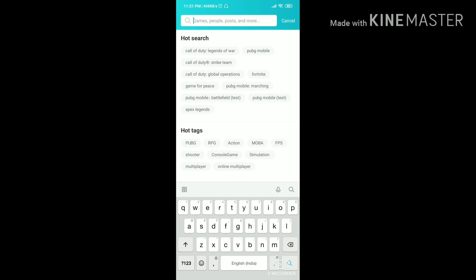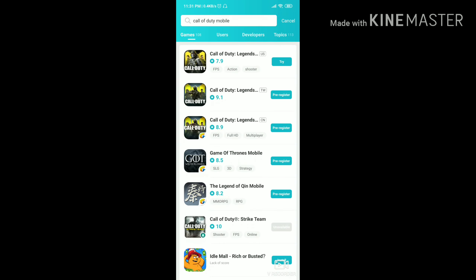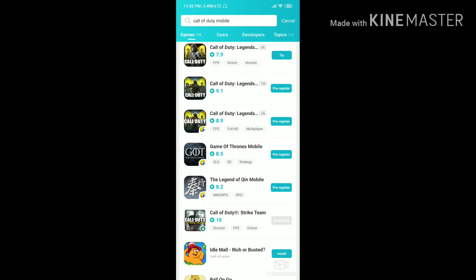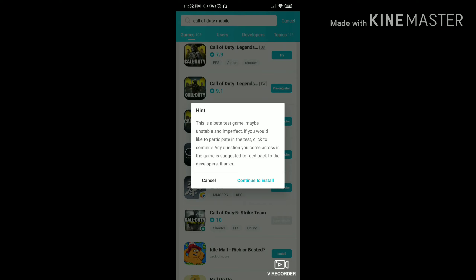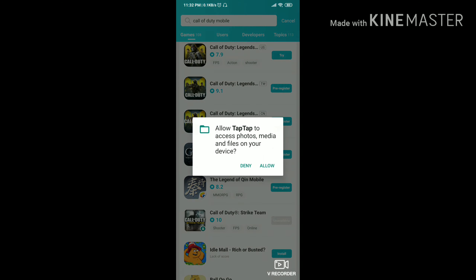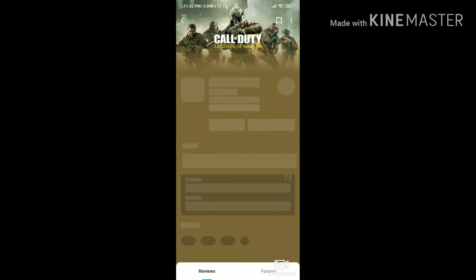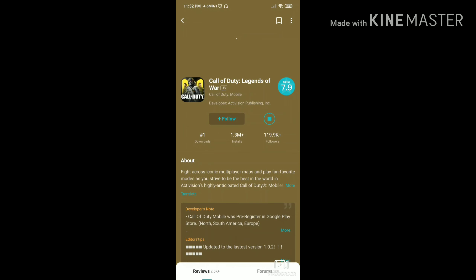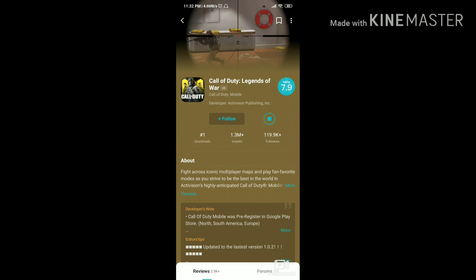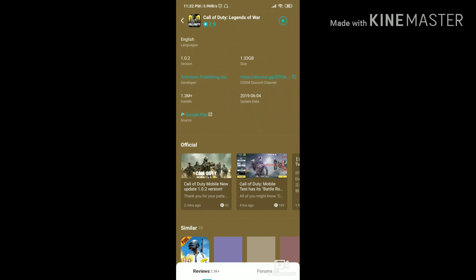Search for Call of Duty Mobile. When you search it, three versions appear — one for CN, one for DW, and one for US. You have to go for the US one because it's the USA version and it's in English. Install it and allow it. You can see it's version 1.0.2, the latest version available.